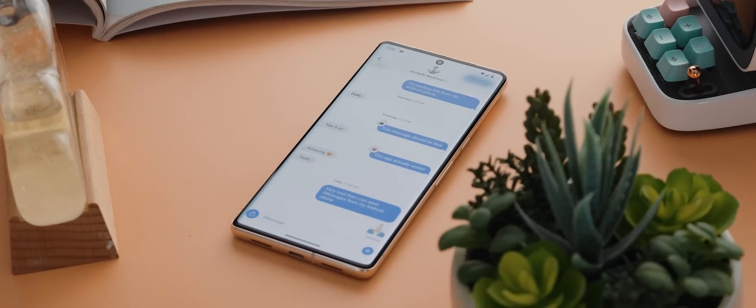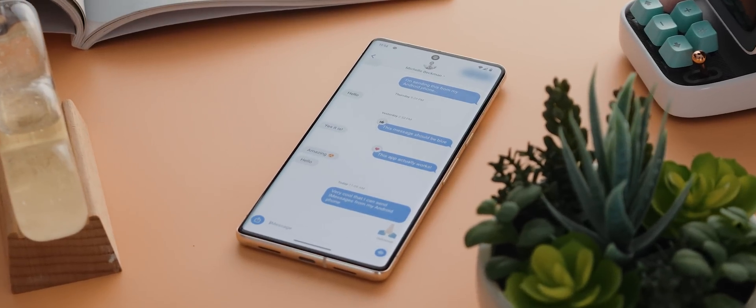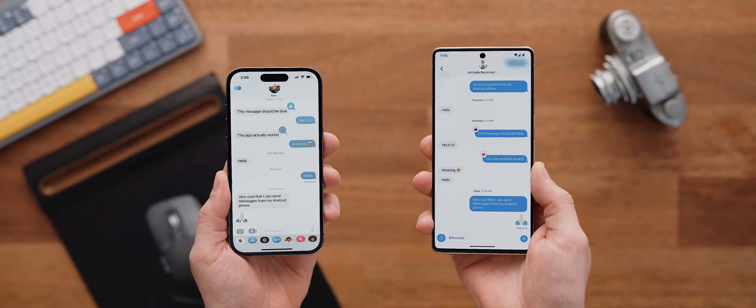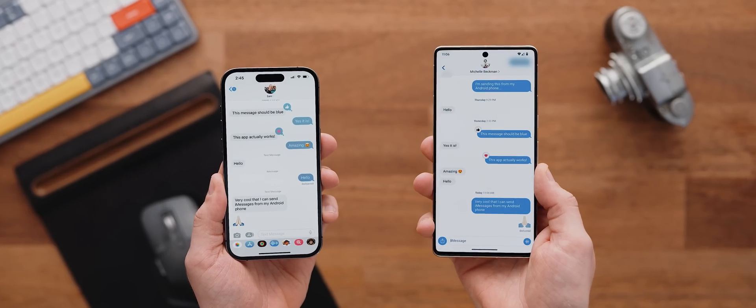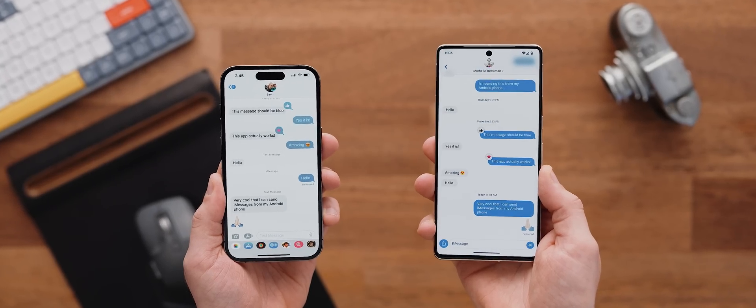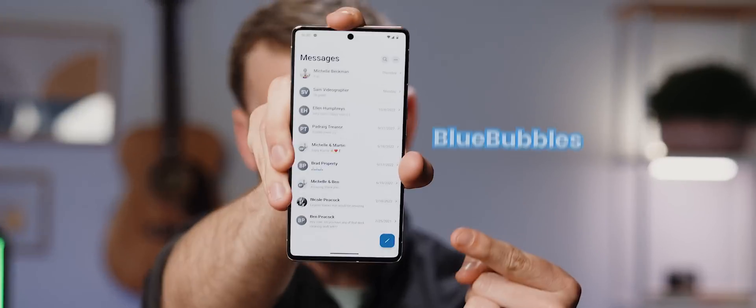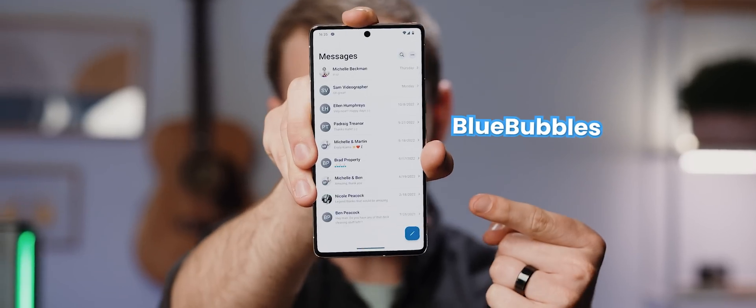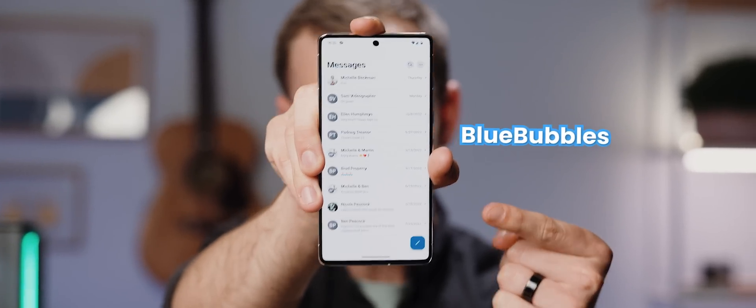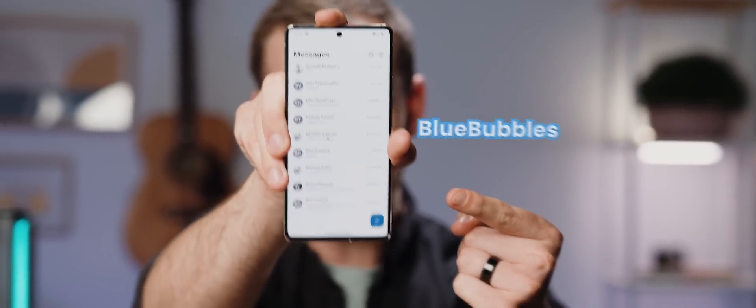Have you ever thought to yourself, why on earth can't we just have iMessage on Android? Well, Blue Bubbles is an application that, believe it or not, actually achieves that very thing.